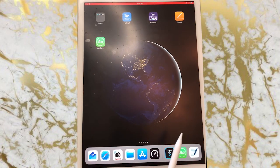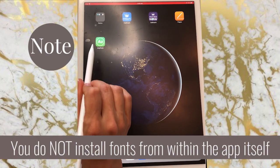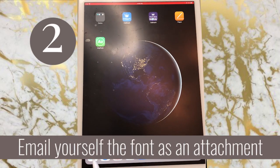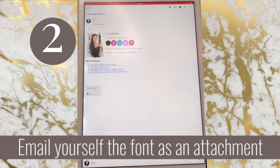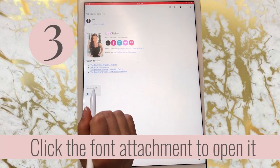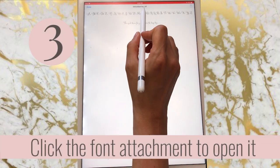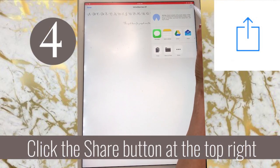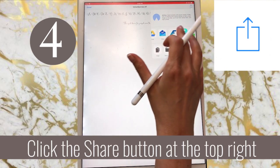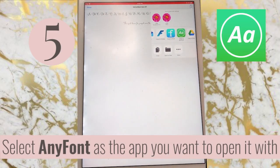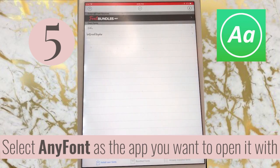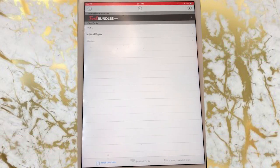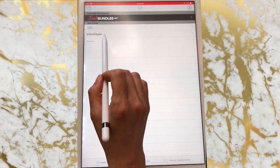Now, this is where everyone gets confused — you don't actually install fonts inside the AnyFont application itself. What you need to do next is email yourself the font. I emailed myself Velvet Berries as a TrueType font, though you could also use an OTF OpenType font — either one works. Once you have that font open it will give you a preview, then go to the Share button and open it in AnyFont by selecting 'Copy to AnyFont.' Now we're back in the application and Velvet Berries is already in there.